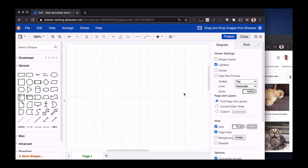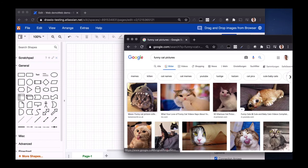Hi Drawio friends! You no longer need to have the file stored on your computer or on a file sharing service to embed them in Drawio. If the images are available online, you can embed them directly from any browser window into Drawio. How this works is pretty simple.